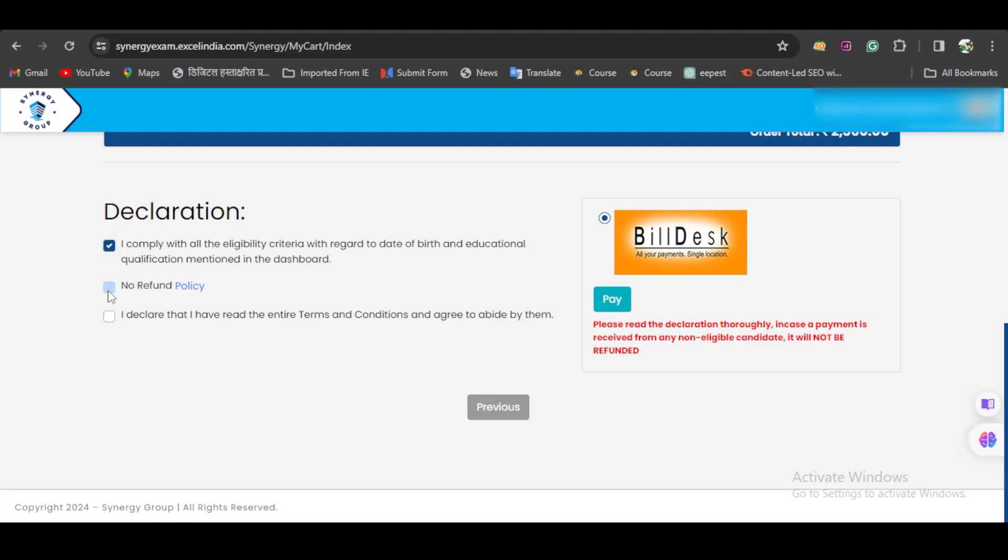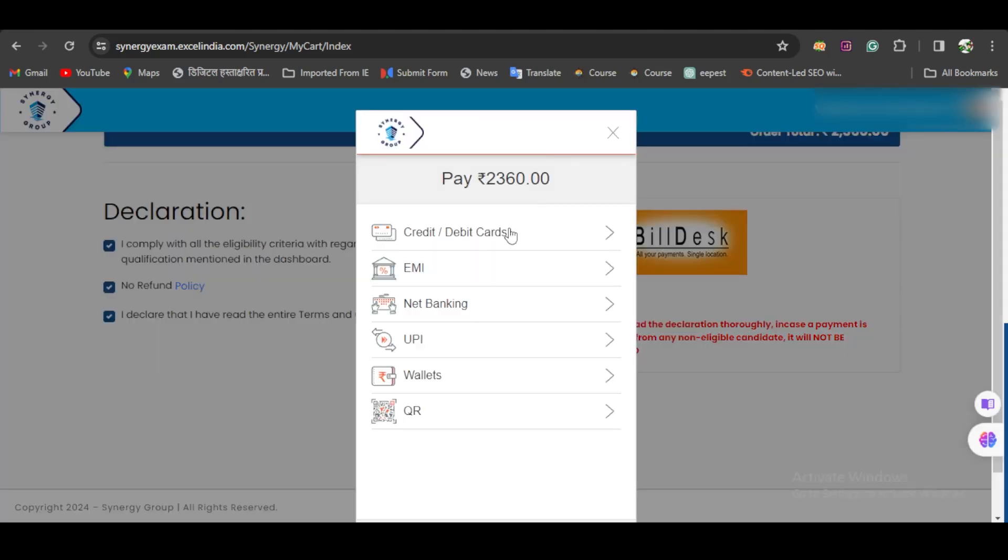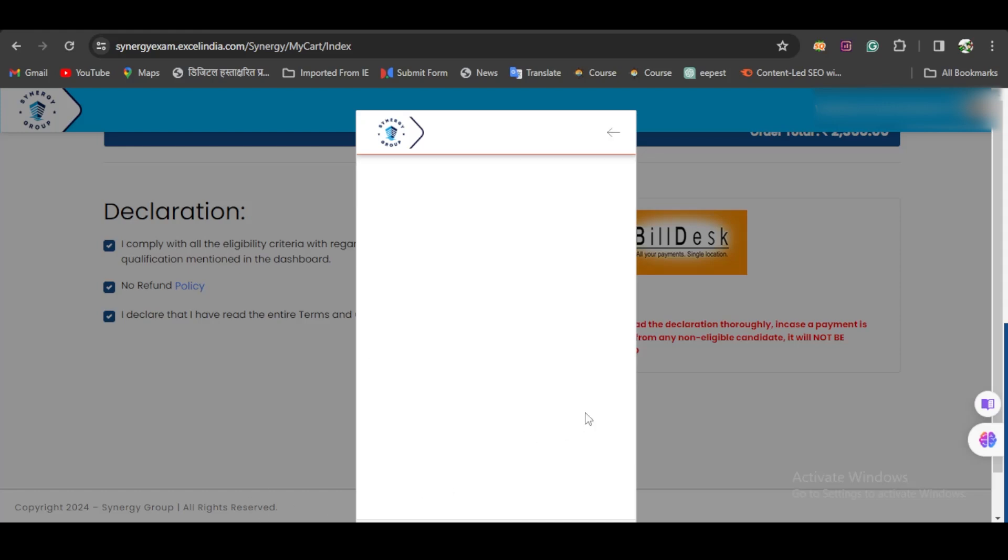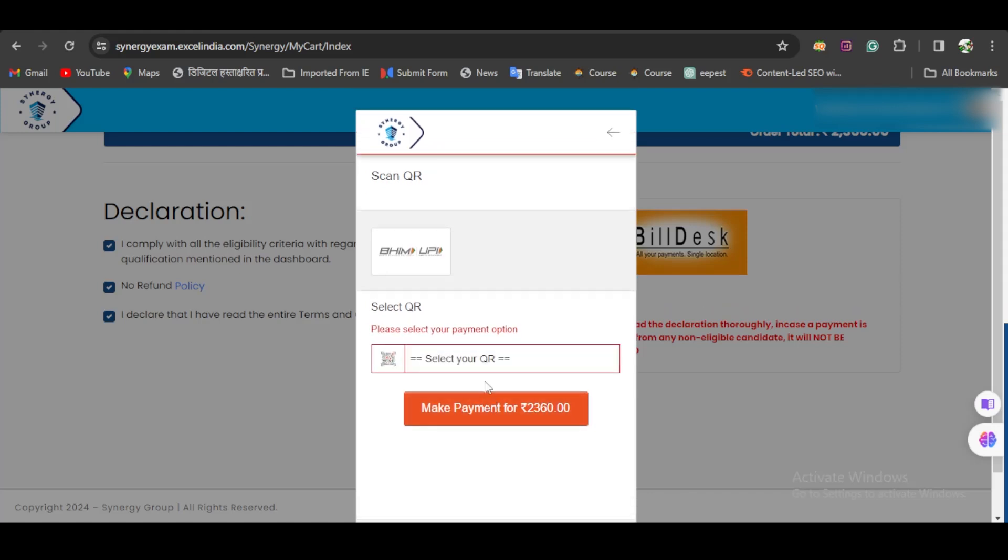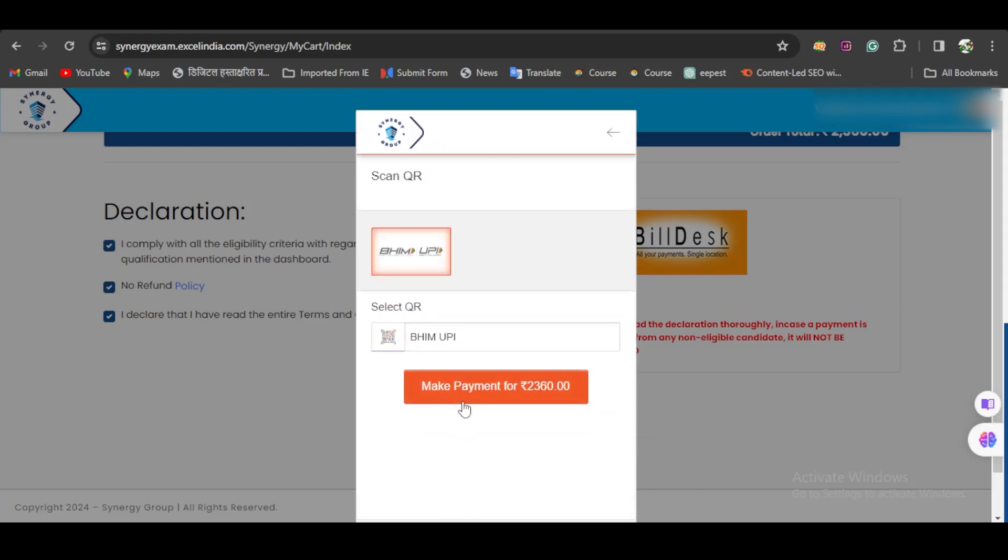Once you click on Pay, various payment options are available—credit card, debit cards, net banking, UPI, or a QR code for Google Pay or similar apps. Select your preferred method like QR BHIM UPI and complete the payment.